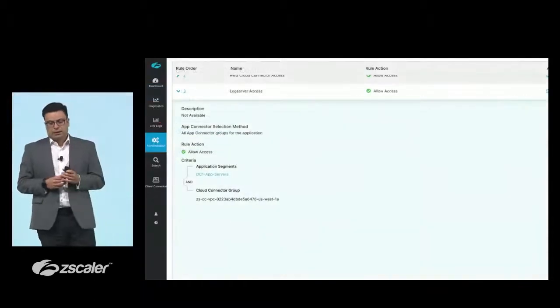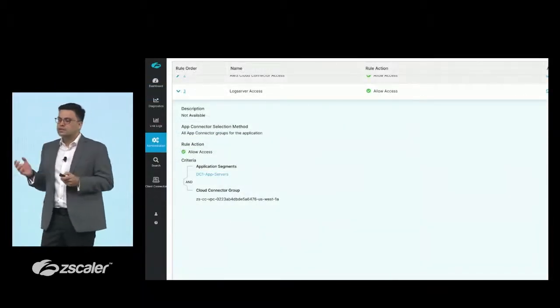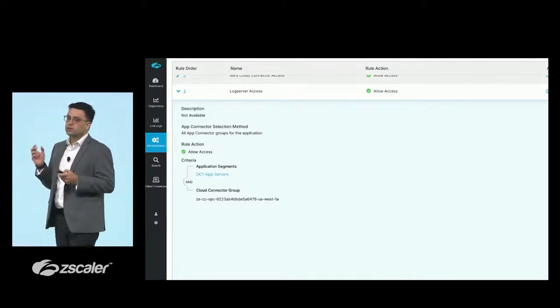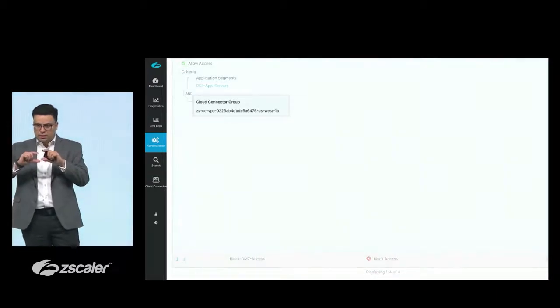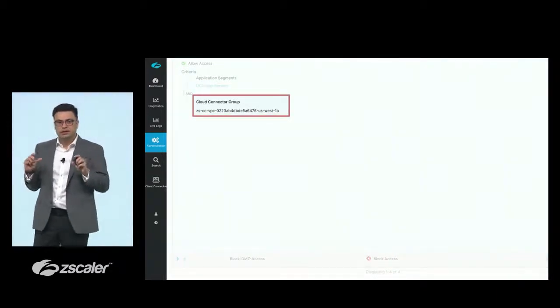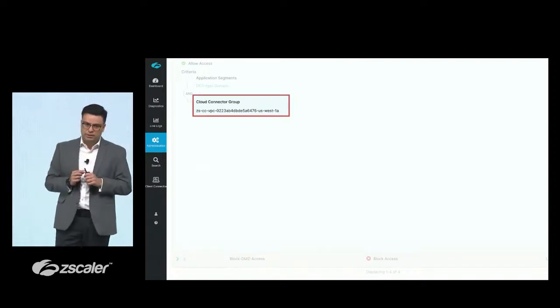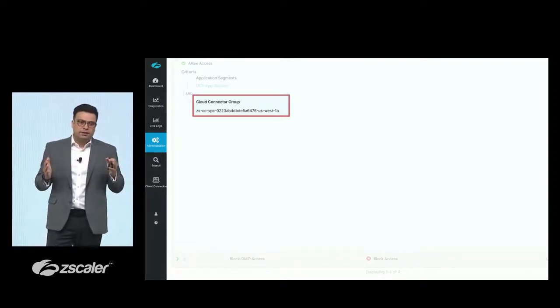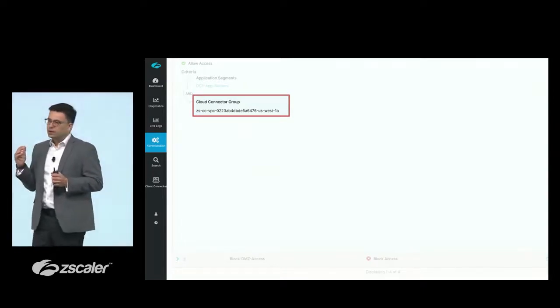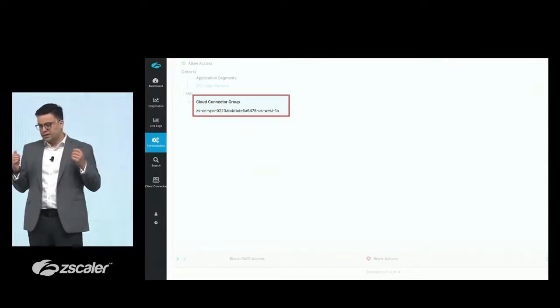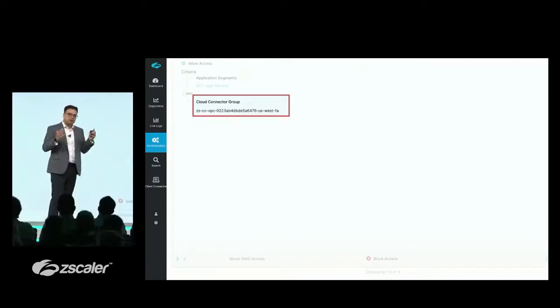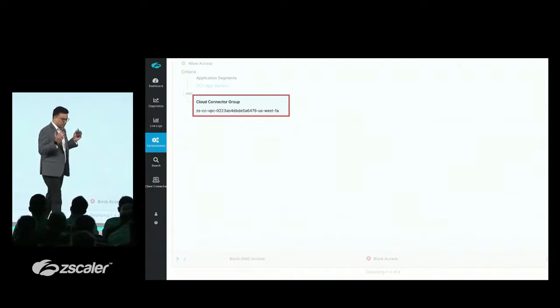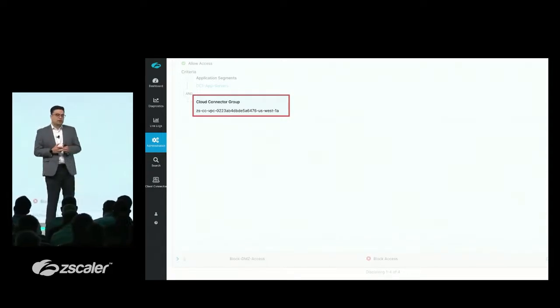Likewise, if you use ZPA, you know we have the concept of app segmentation. Those segments could be defined based on these cloud locations. One of the things that happens as a result, these VPCs and VNets or branches or data center segments that we are creating become a criteria in ZPA policy. So you really do not need to recreate a new policy framework.